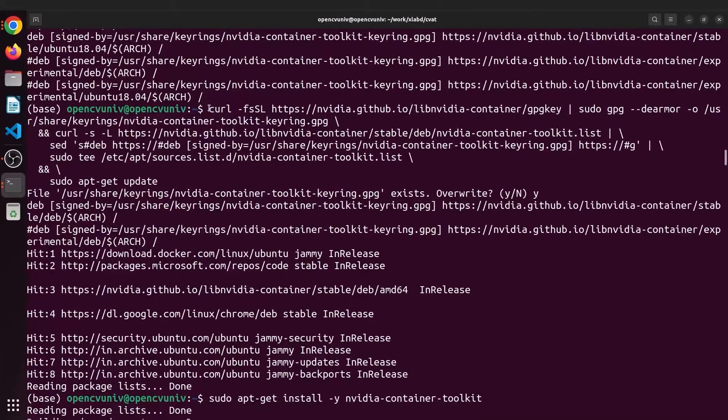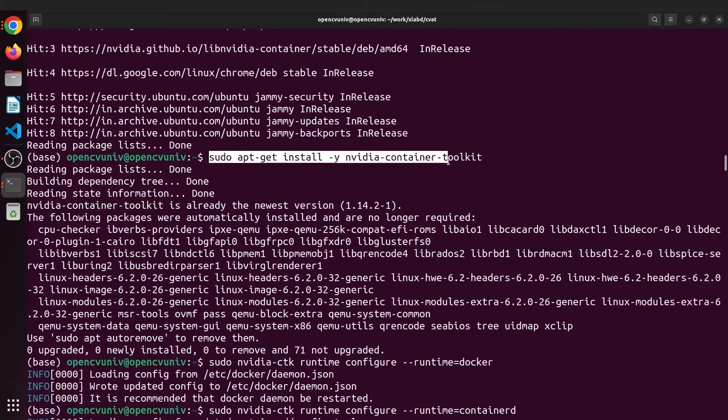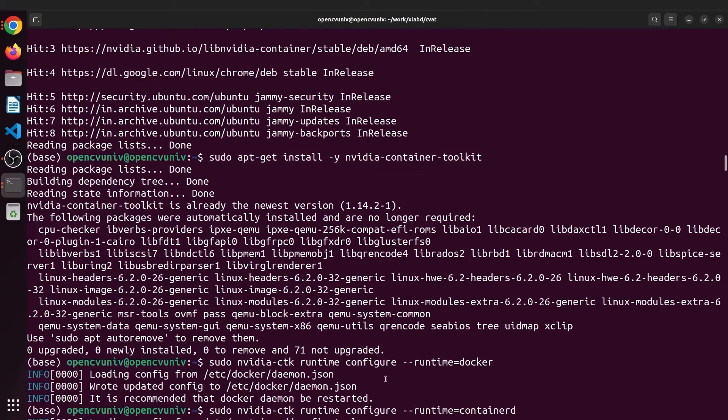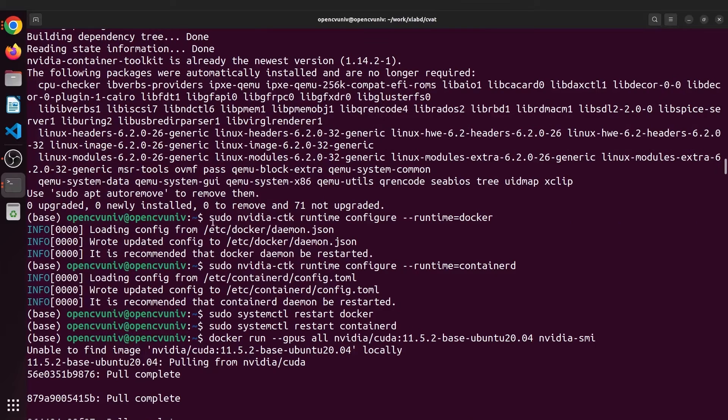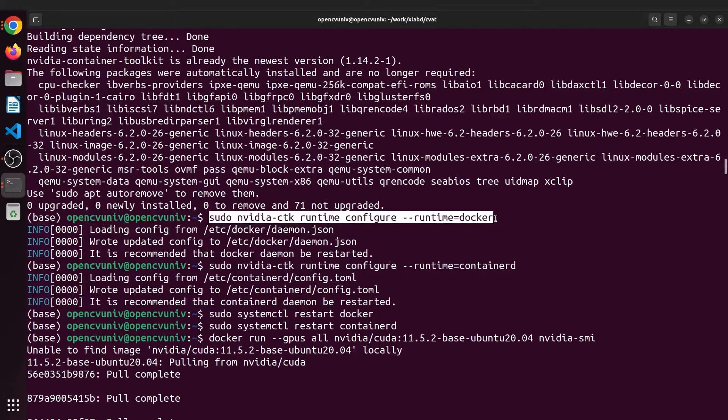Configure the app repository with this command. Then install NVIDIA Container Toolkit. And finally, configure the container runtime. As simple as that.